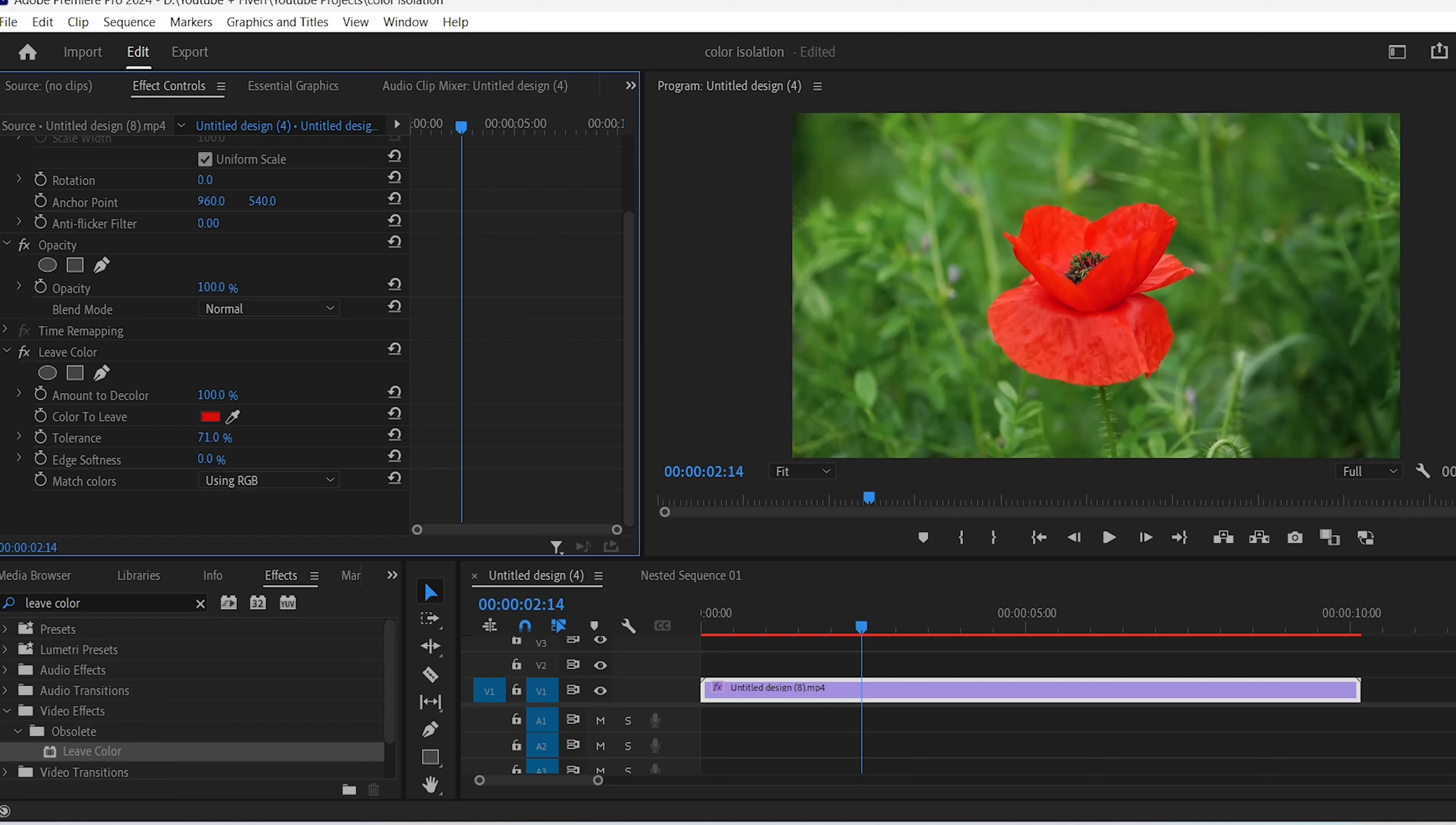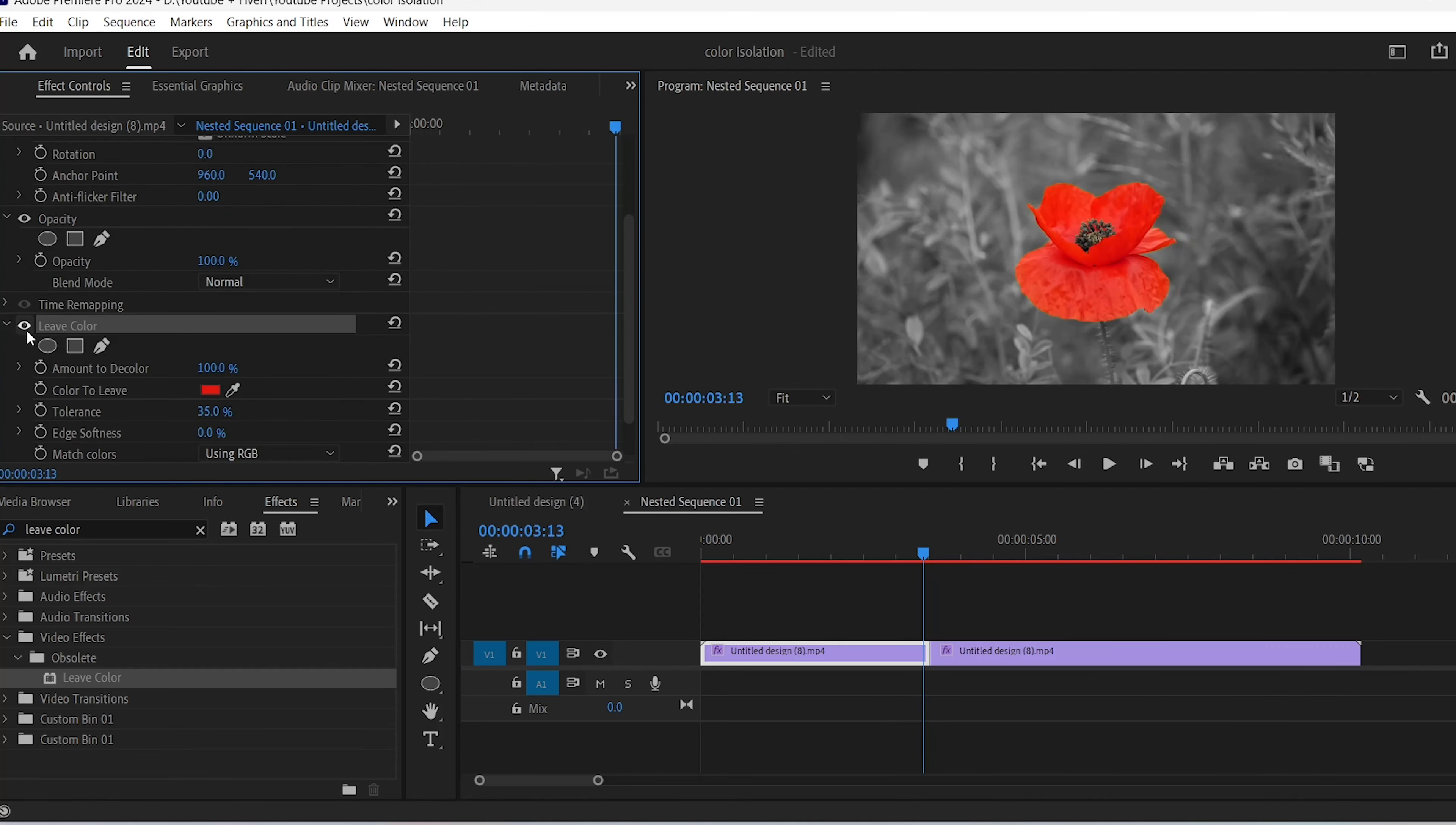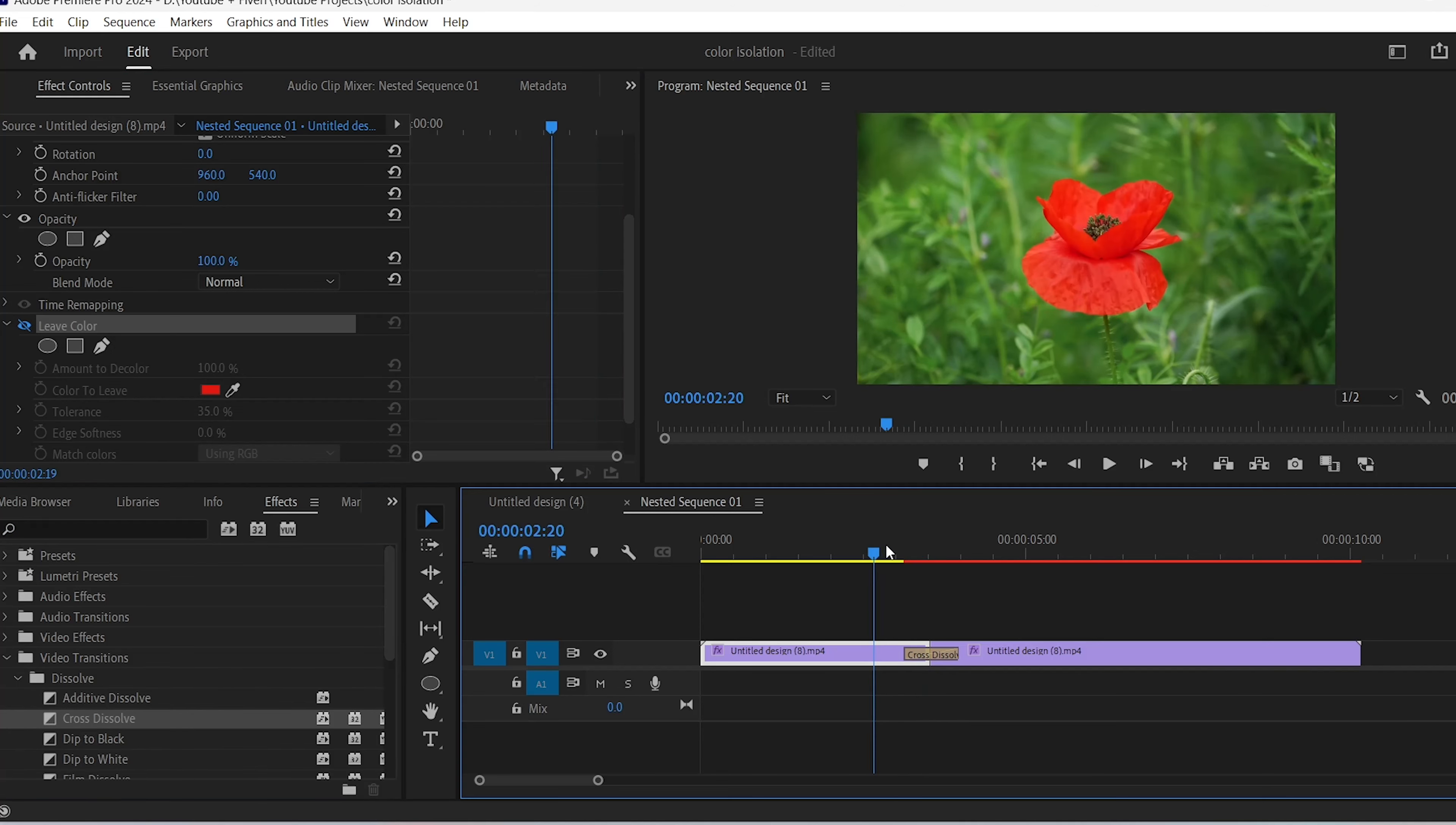This works best if you have one single color that you want to isolate. This method really doesn't work if you have multiple colors. What you can do next is cut the middle of your clip and uncheck the Leave Color for the first clip, and maybe add a dissolve transition in between, so it looks something like this.